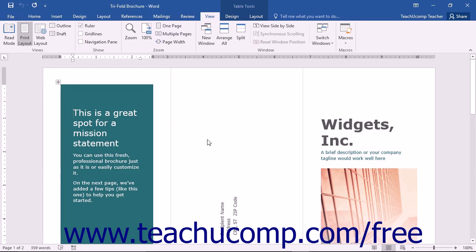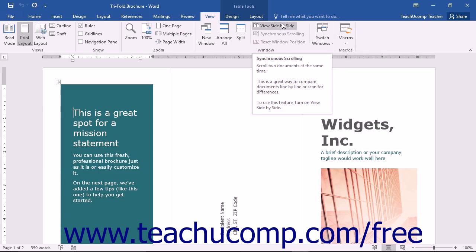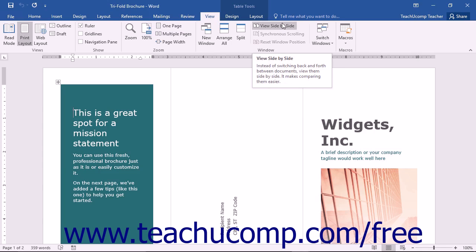With Microsoft Word, you can compare documents side by side. The View Side-by-Side function will open both document windows at the same time, giving equal space to each.